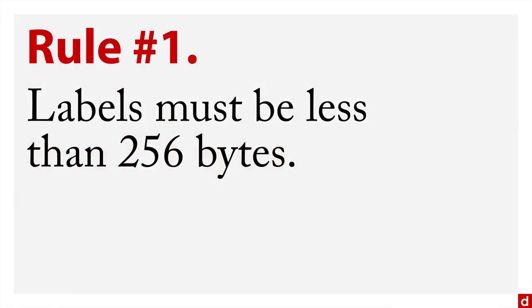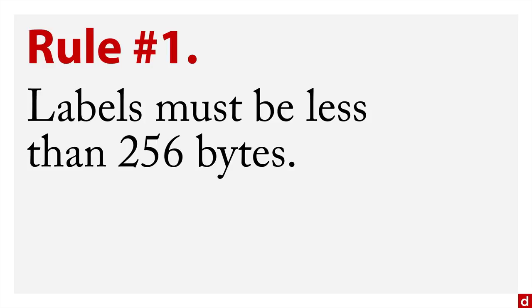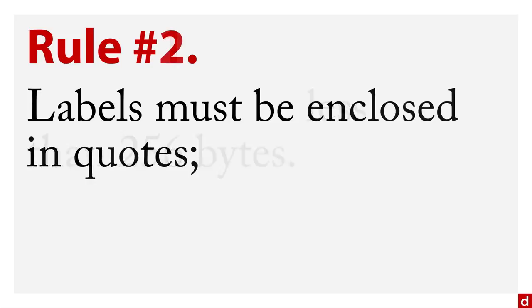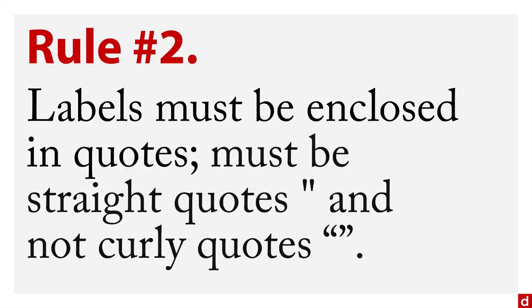Those are the variable labels, and so there are a few rules for those. Rule number one, they must be less than 256 bytes. That actually means it could be really long. Although you don't usually want to do that because some procedures will display as few as 40 bytes, 40 characters. And you really want to be able to read what it is. So you want to keep it short, but you can go longer if you need to. Rule number two, the labels must be enclosed in quotes. Although I'll tell you, they need to be straight quotes, the vertical ones, and not the curly quotes, or SPSS chokes on those.